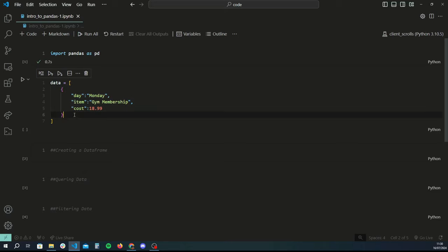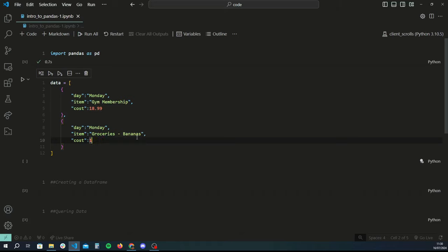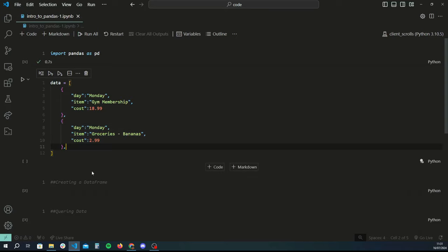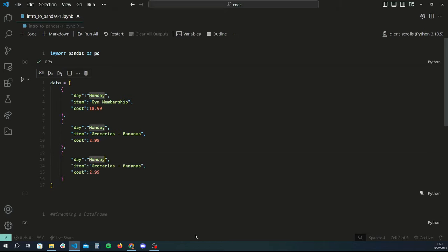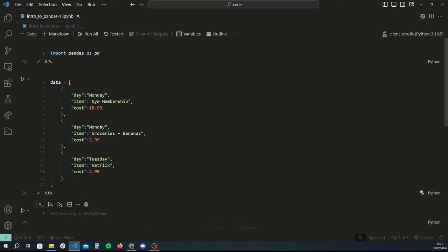That's just one row of data. Let's say we also purchased some groceries on the same day — let's call the item 'bananas', for 2.99. You've been to the gym and bought some bananas, very healthy. Let's add a bit of variance — another item for Tuesday. Let's say you're feeling conservative and you only spend on a Netflix membership for 4.99 a month.